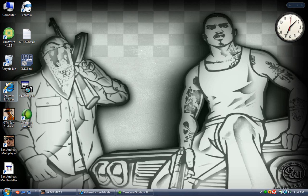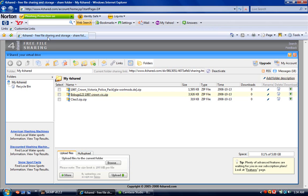Hey. Alright, today I'm going to show you guys how to install a mod into San Andreas.